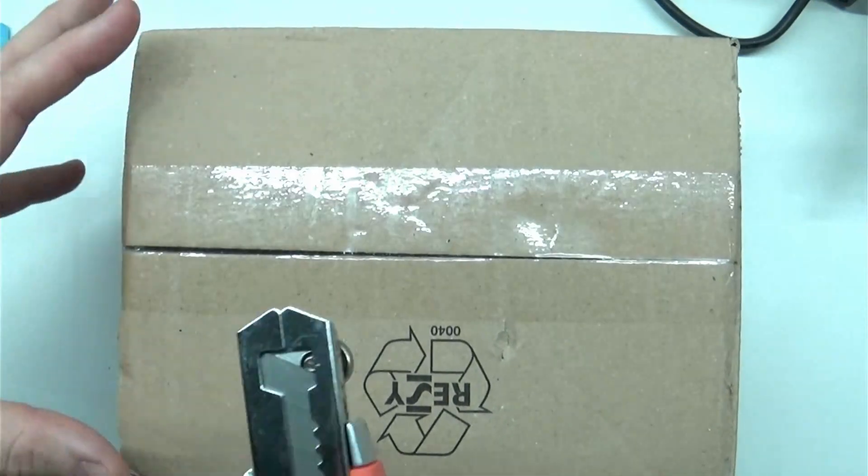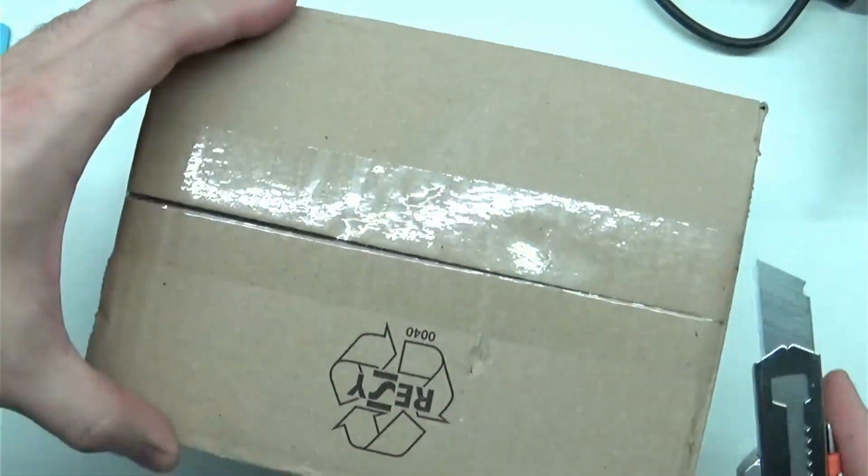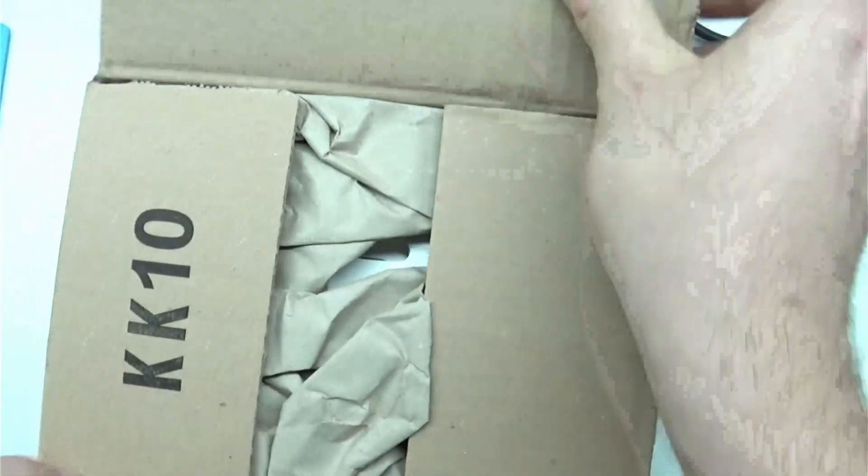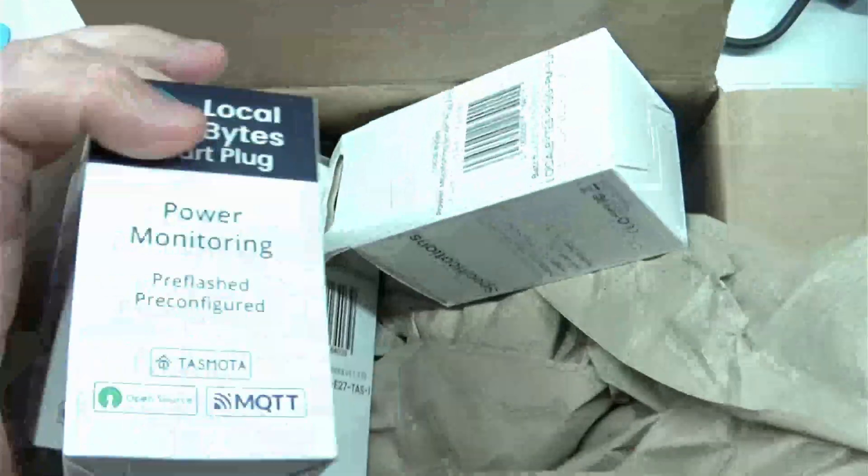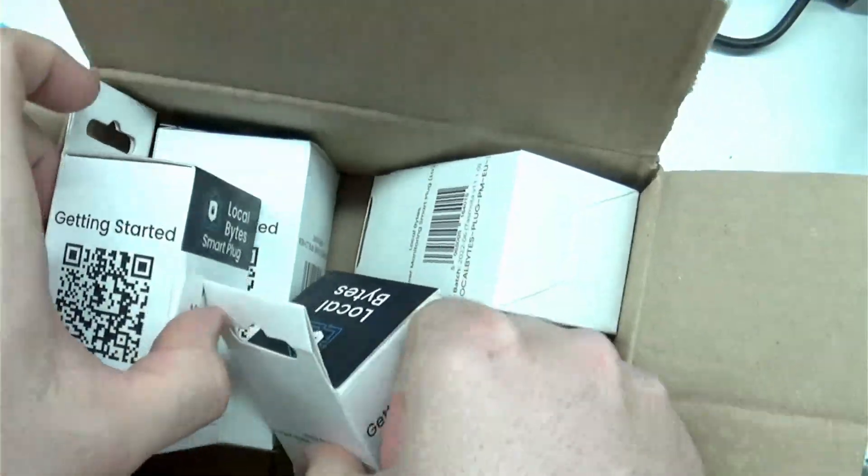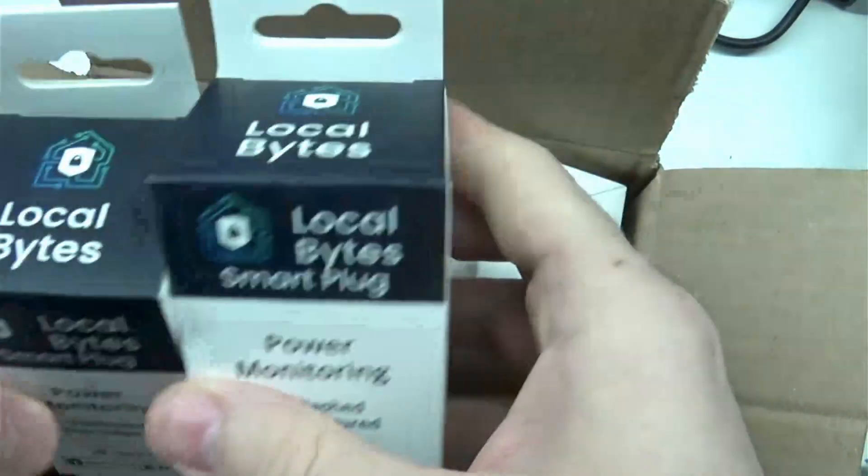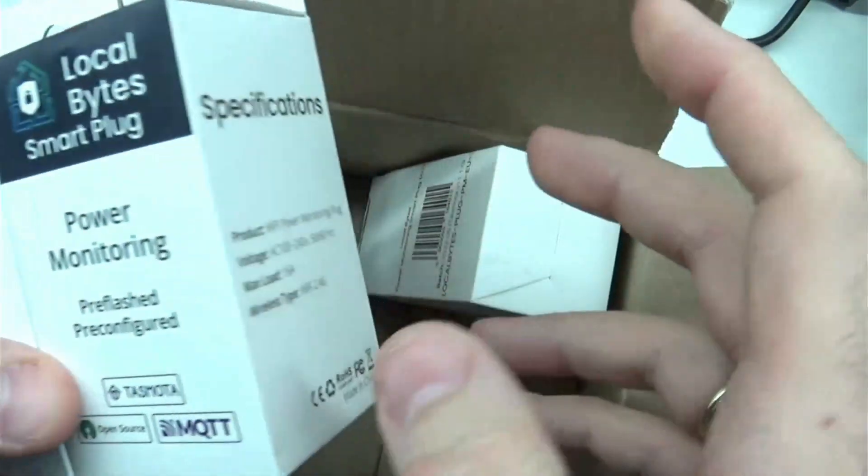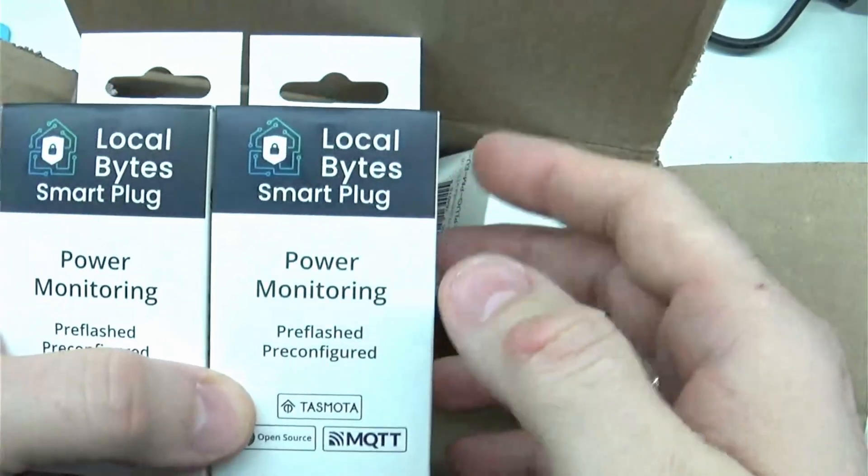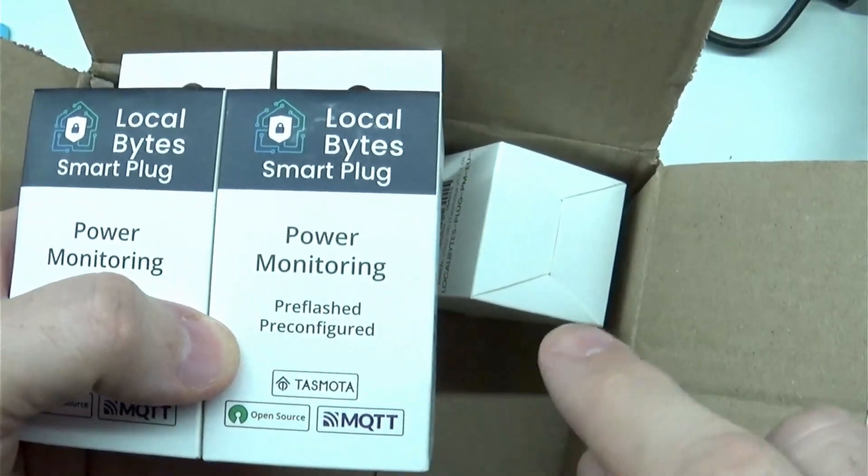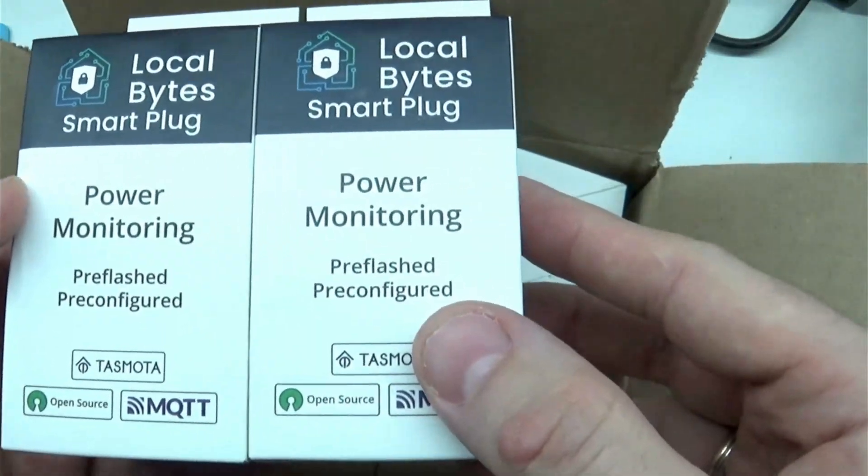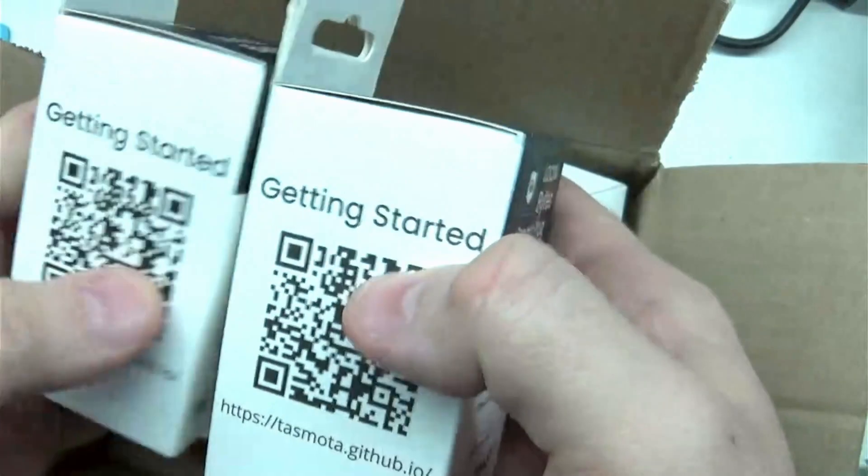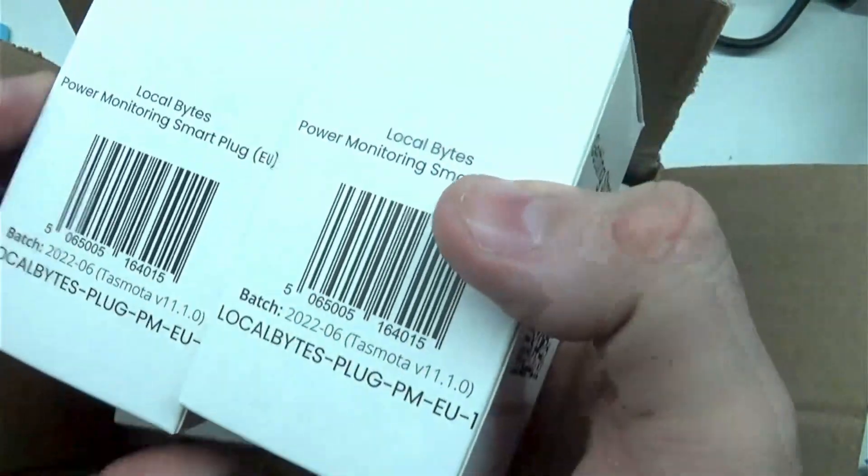After this forward, finally, let us open this box, right? Okay, so what are these? These are power monitoring and smart plugs with the TASMOTA firmware. So out of the box, this should work with Home Assistant via MQTT. This is a third one.